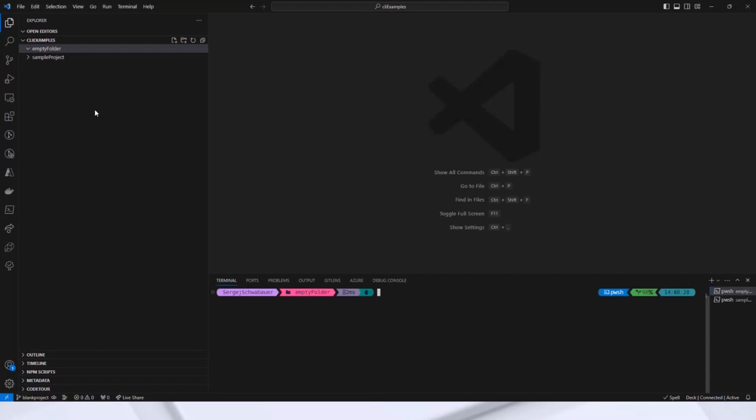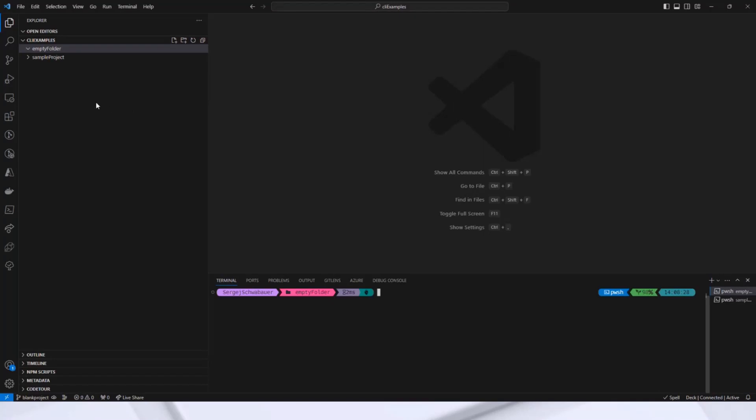I've been thinking for a long time about how to start and I think I have found a good solution. I'm going directly into the configuration. There is the global configuration and the local configuration. The local configuration is helpful when you want different settings per project, such as different package manager or SharePoint credentials or whatever. The global configuration is used if there is no local configuration file. Let me show you my current global configuration.